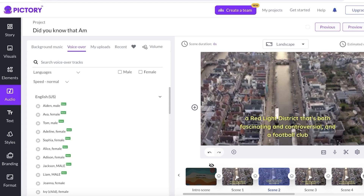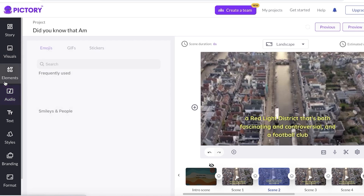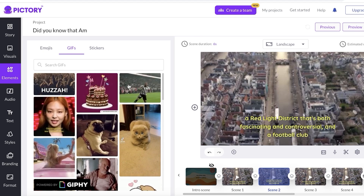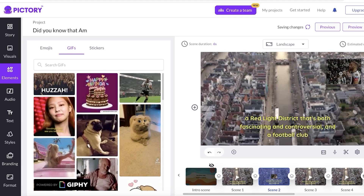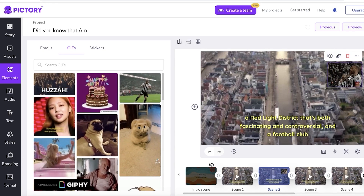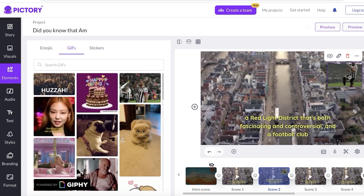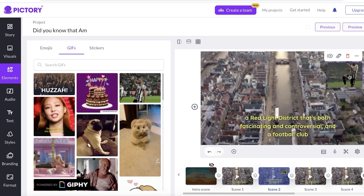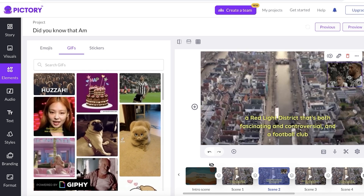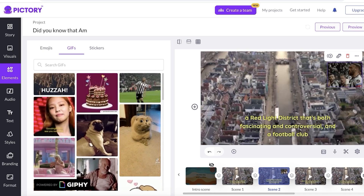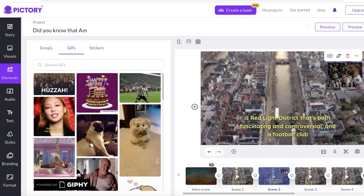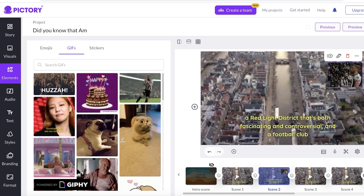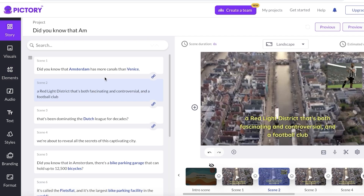In Pictory AI, if you click on elements and go to GIFs, you can insert a picture-within-a-picture — placing a GIF on top of the video. This can improve video quality and is super helpful if you're working in a celebrity niche or a more serious automated niche. Having these options to expand the content you're working with can be great for your YouTube channel.